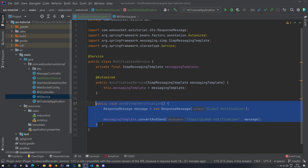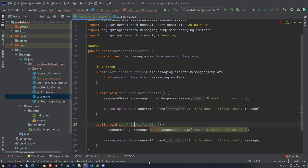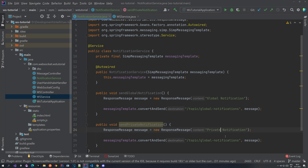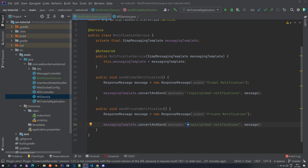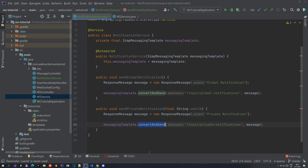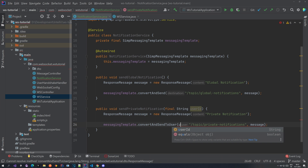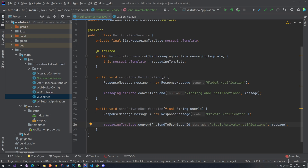Let's copy this and rename it to sendPrivateNotification. Here again we have some message and let's change the content to 'private notification'. The topic will now be /topic/private. To the method itself, we're going to be passing in the user ID. Here we're going to change convertAndSend to convertAndSendToUser, which has an additional parameter — the user ID. So now we have three parameters: user ID, destination, and the payload, which is just this message.